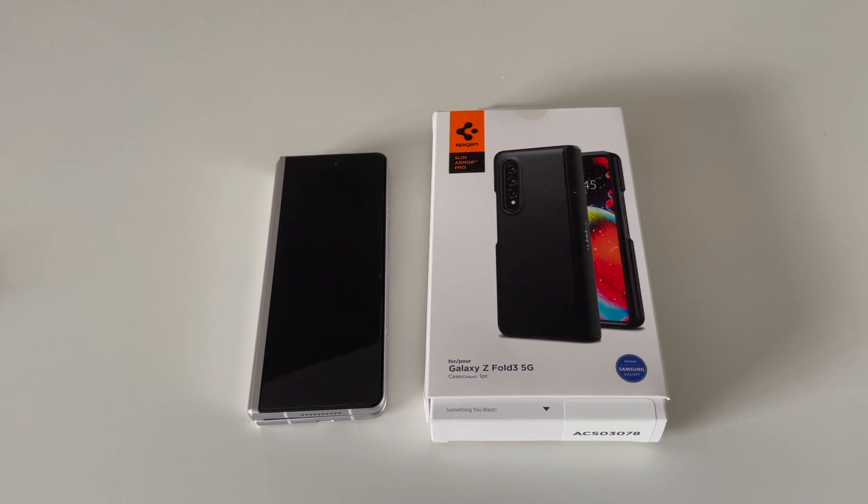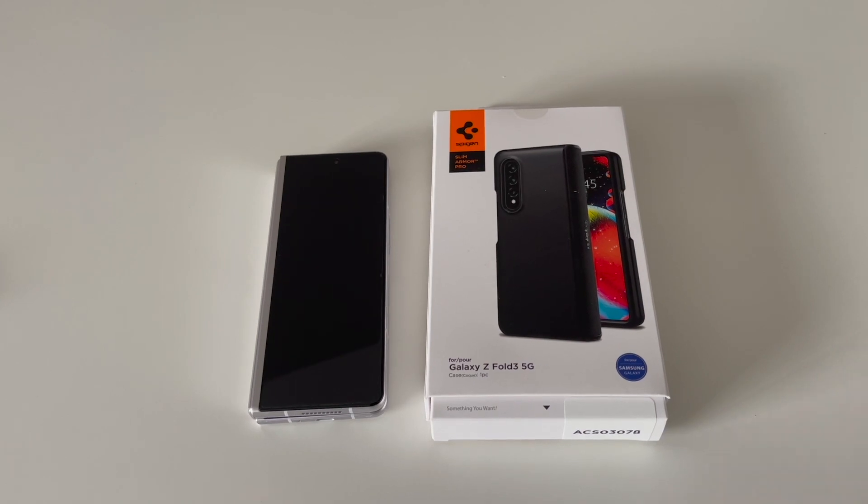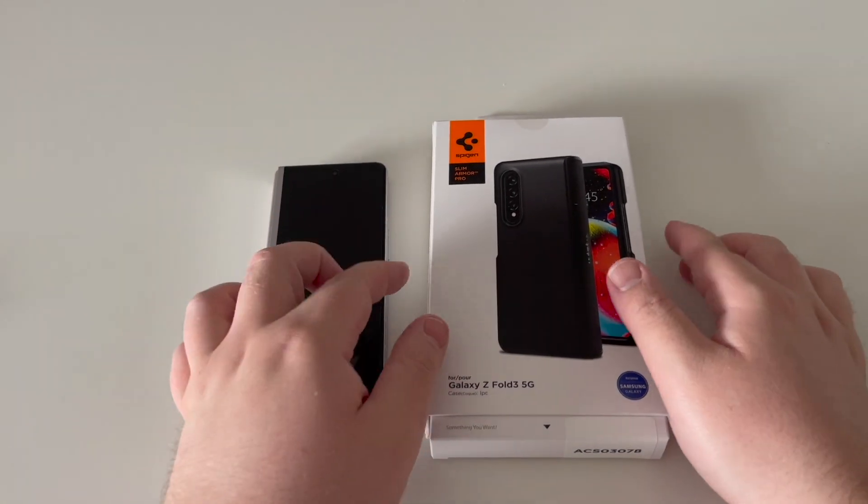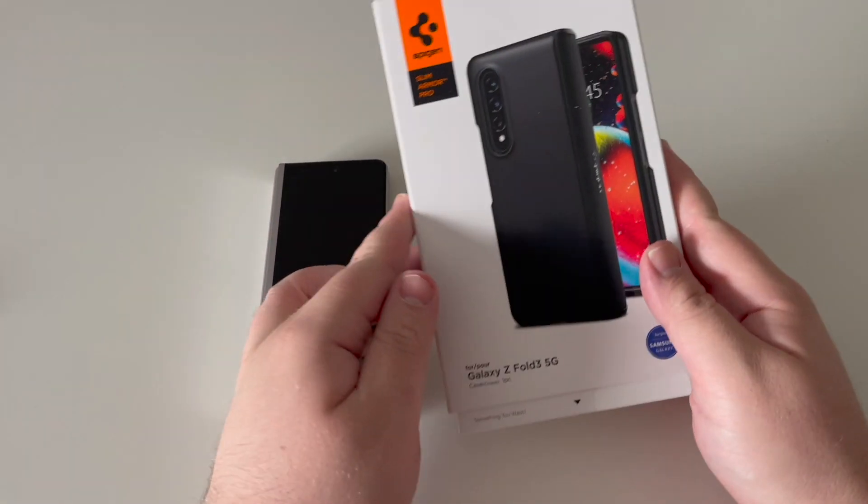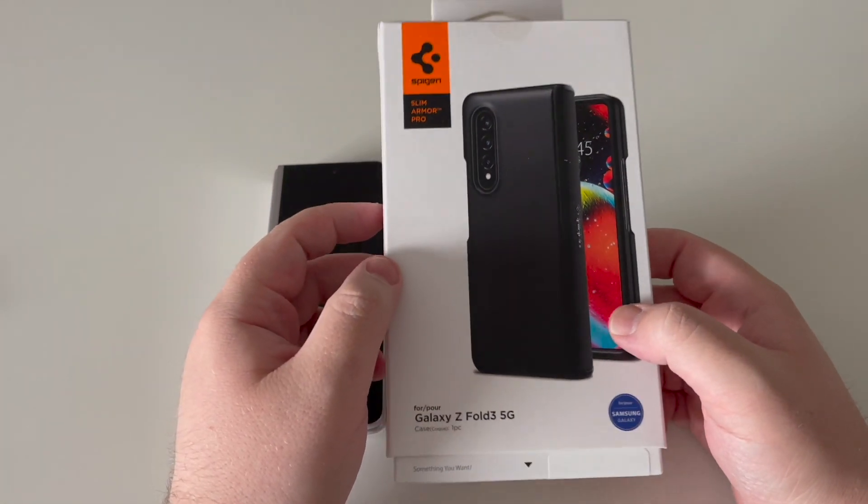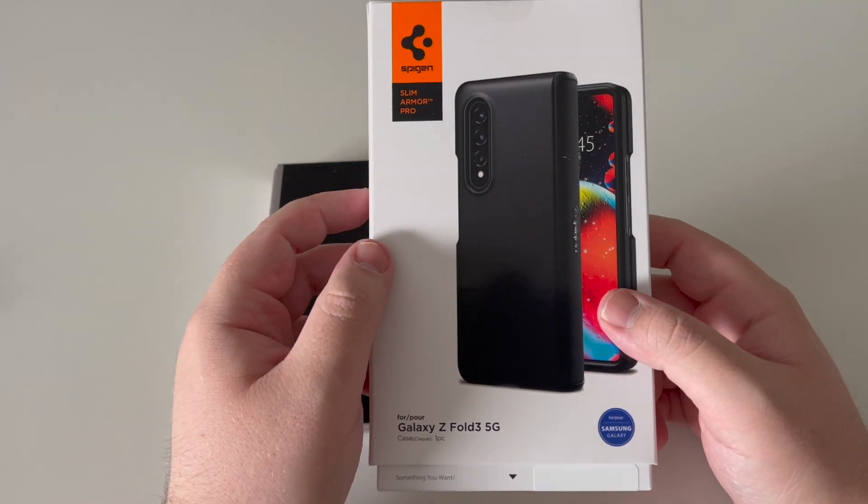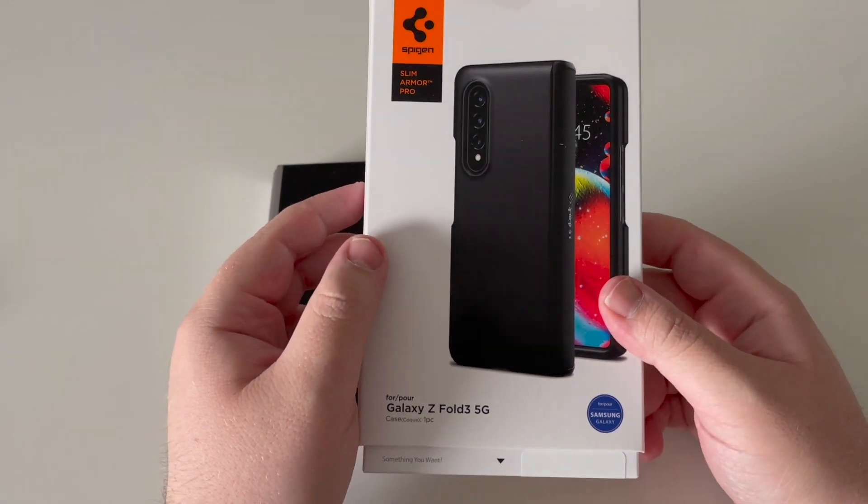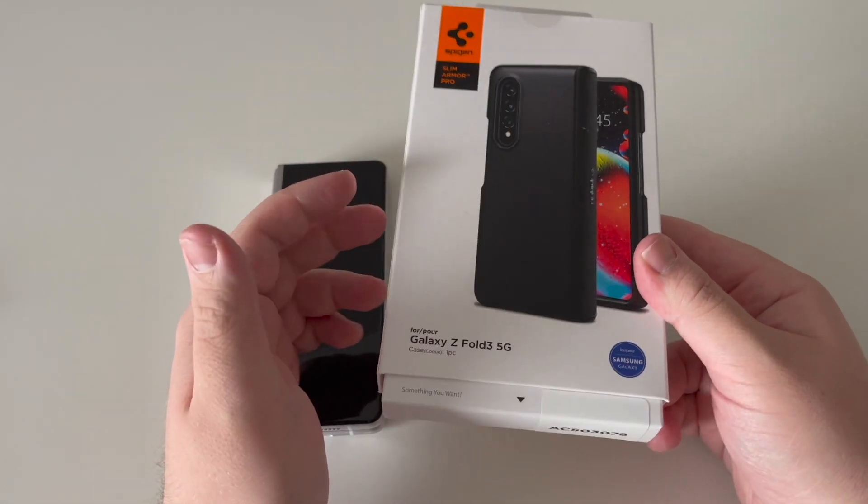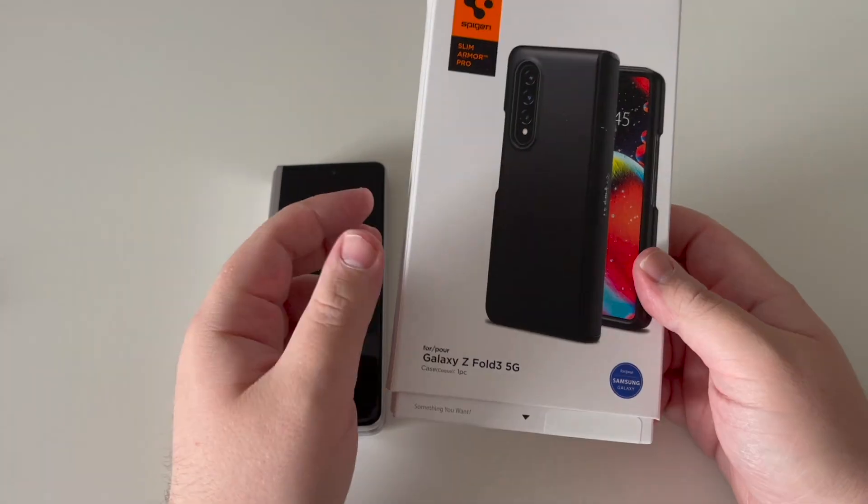Hello and welcome to the final video of the day at Mobile Made Simple. This is the review I've personally been waiting for, and it's for my favorite case from the previous generation. It's the Spigen Slim Armor Pro.